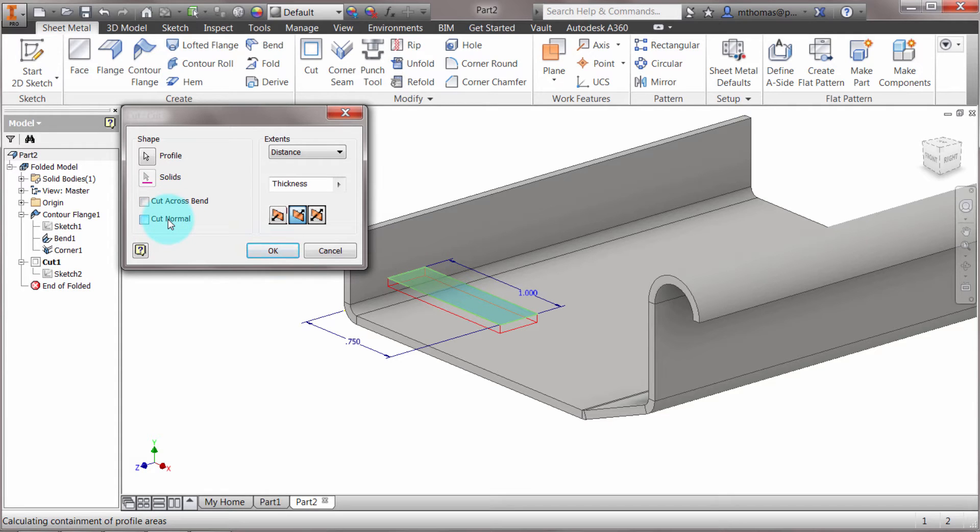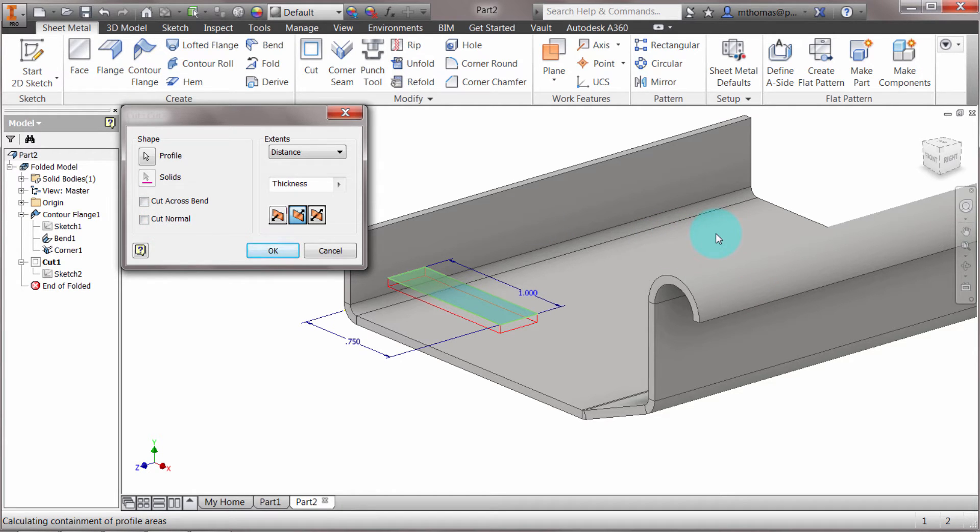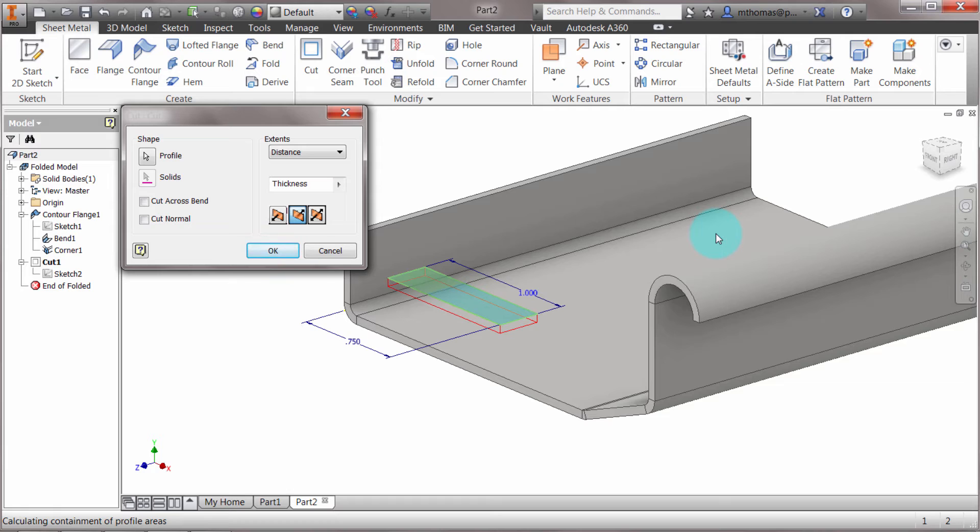If I was cutting through this, it would actually cut normal to it, so your cut would come out normal to the plate instead of following the direction or angle. You'd get a more true laser cut or plasma cut as opposed to the extrusion direction. I'm going to leave this as cut across the bend.